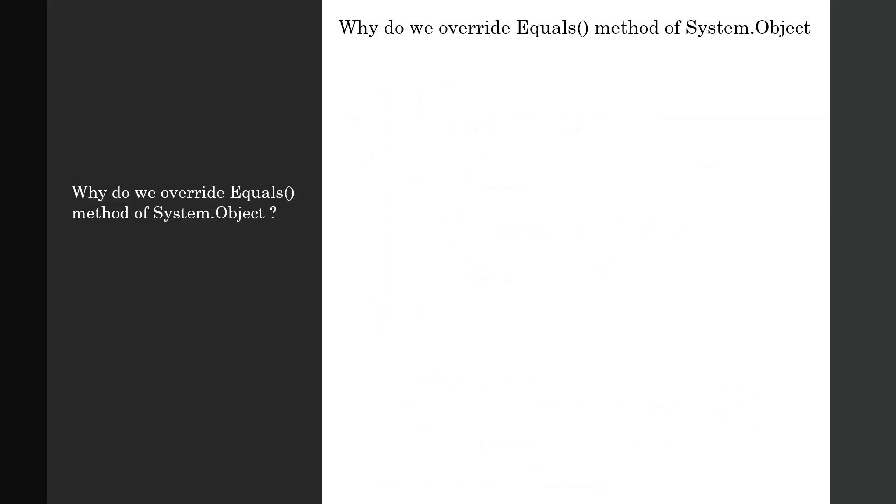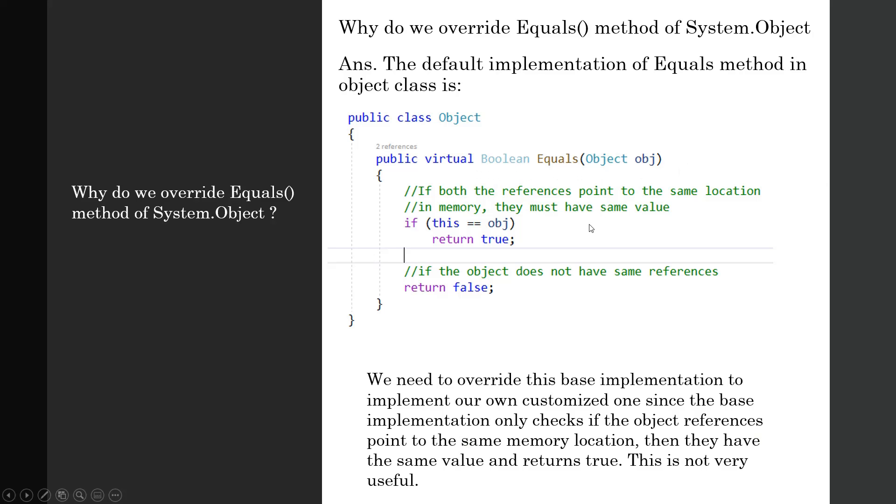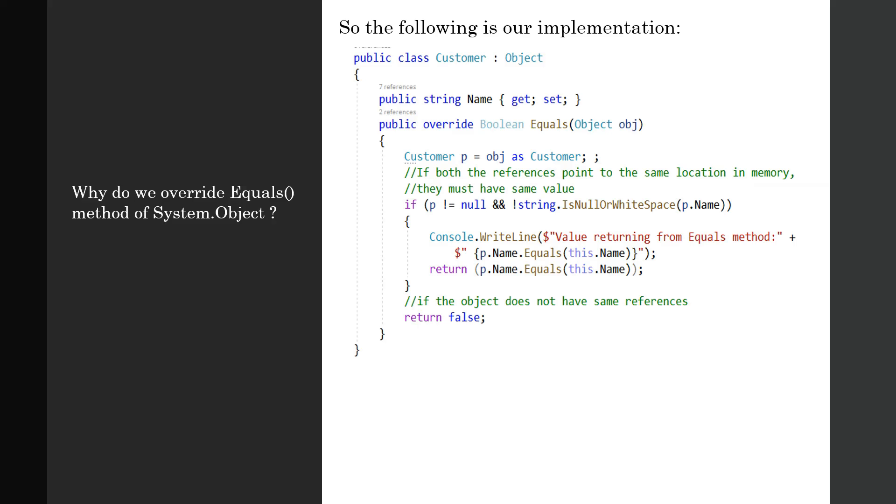The next question is: why do you override the Equals method of System.Object? The default implementation of the Equals method in the object class is a public virtual Boolean that takes an object. We need to override this base implementation to implement our own customized version, since the base implementation only checks if the object references point to the same memory location and returns true—this is not very useful.